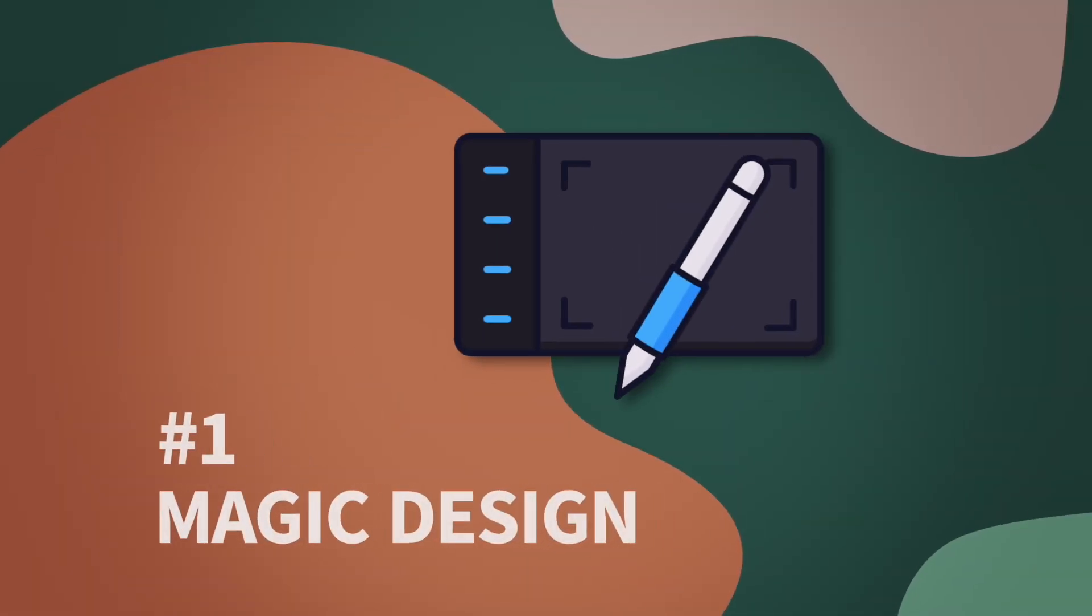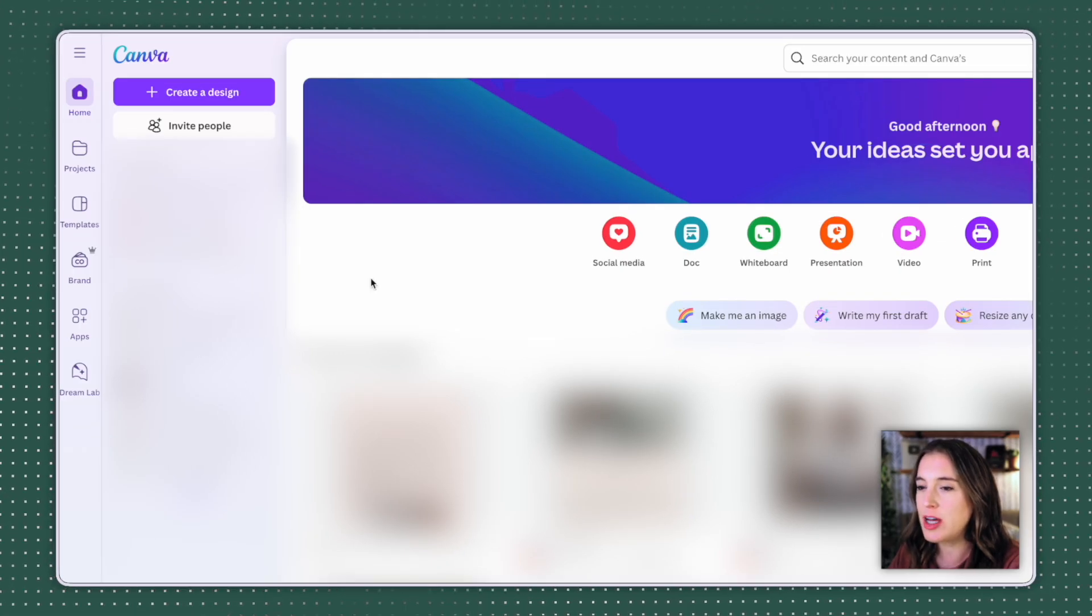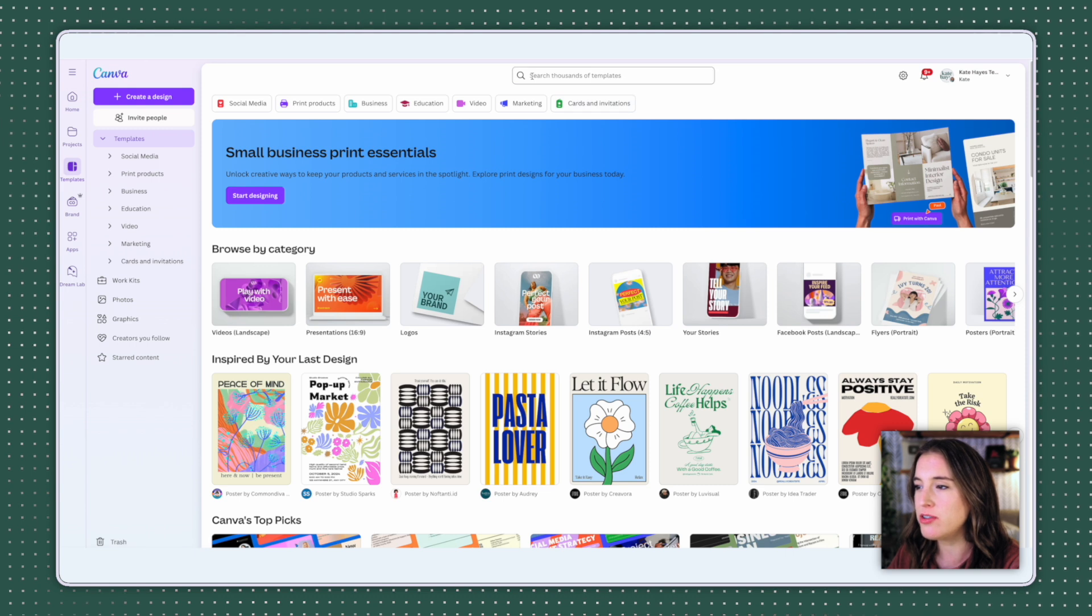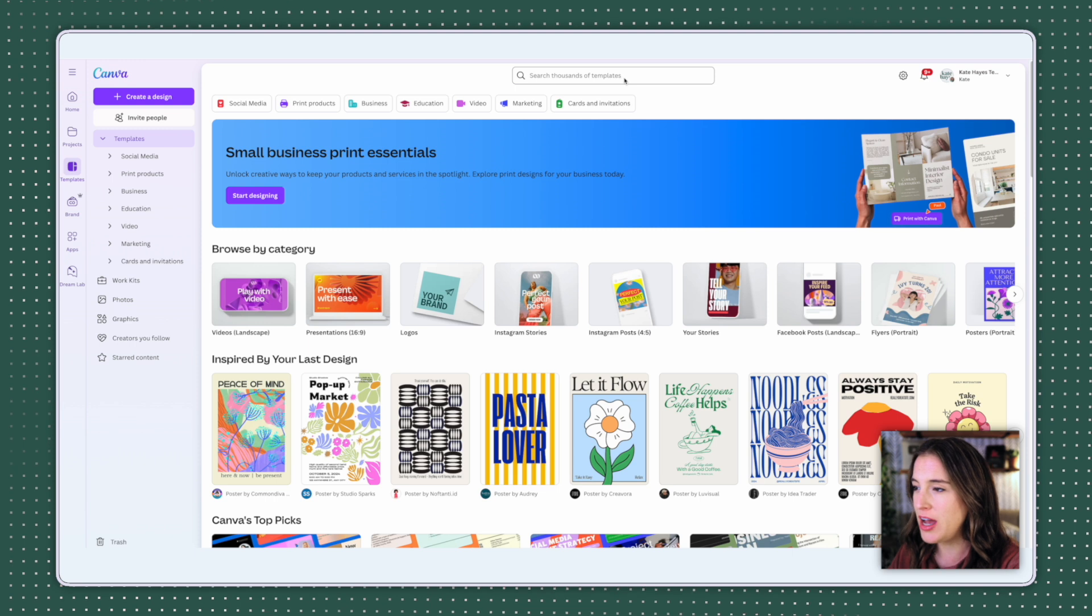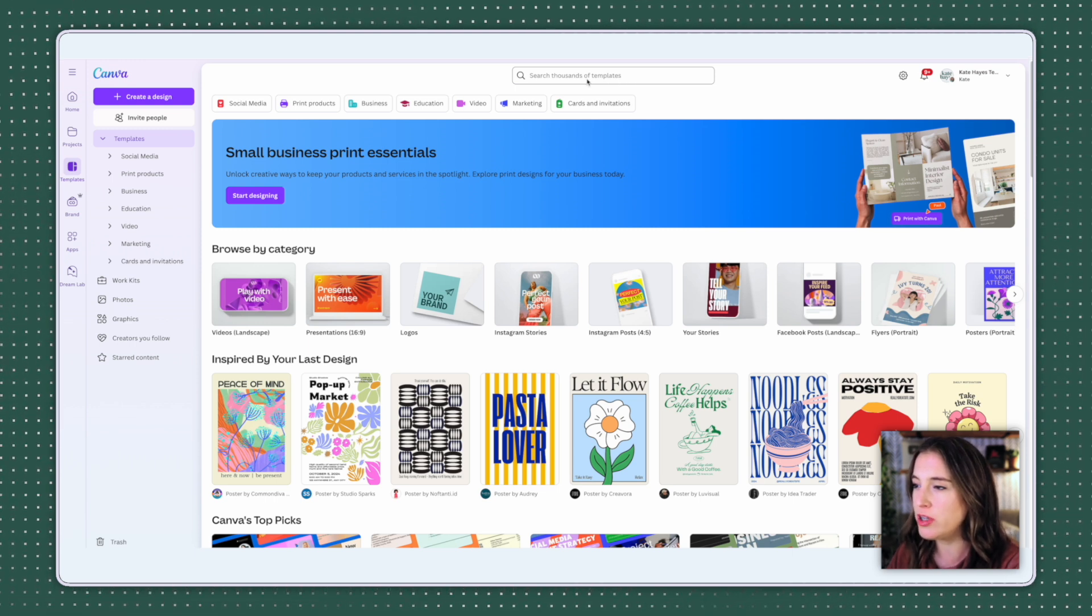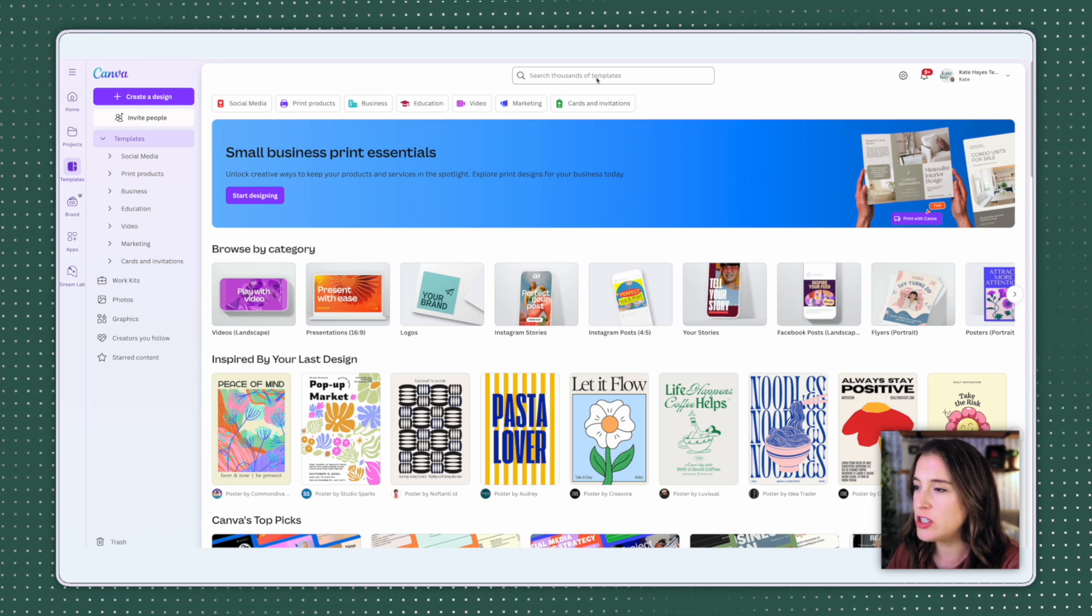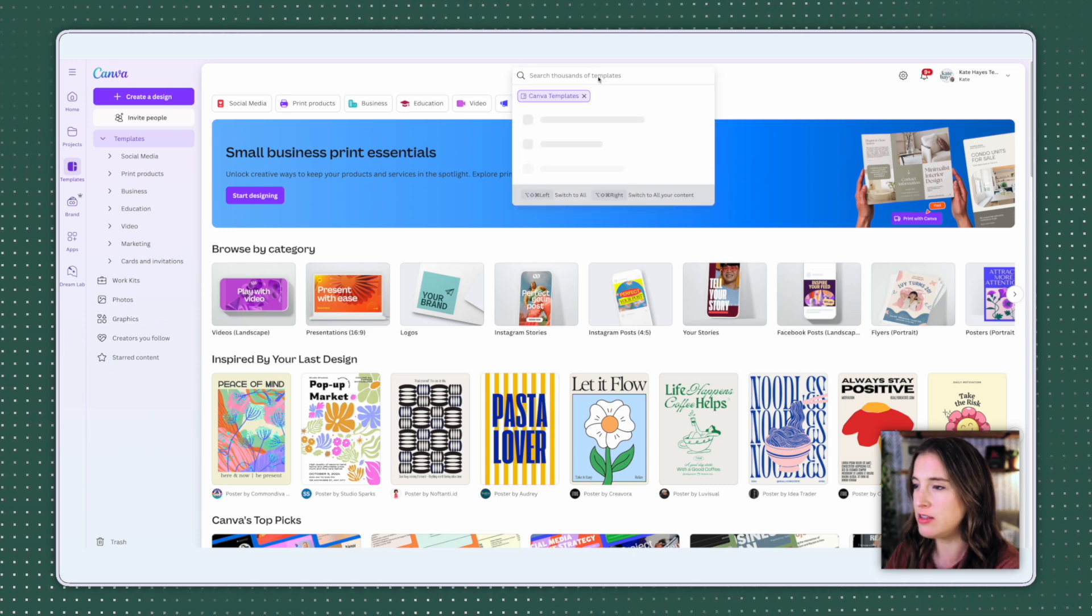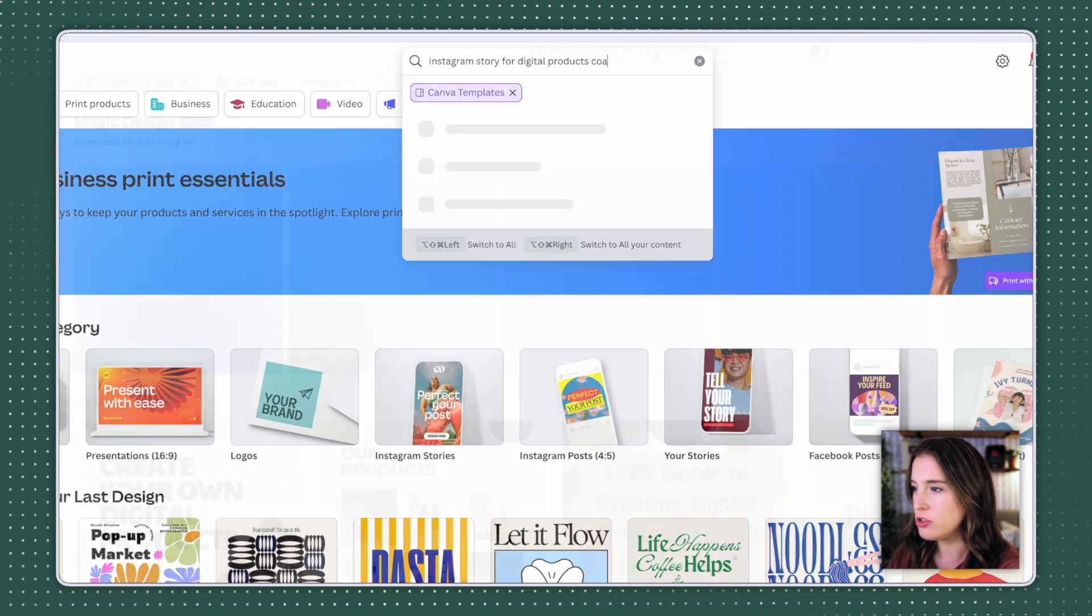The first Canva AI tool we're talking about is Magic Design. We can access Magic Design when we're on Canva. We come over to the left where it says templates and come to the template section where there's a search bar at the top that we can type in what we're wanting Magic Design to create for us. Magic Design is basically Canva's AI tool that will generate templates for you really of any sort. So let's say I'm a business coach wanting to generate some templates for social media posts. I could type in this search bar, Instagram story for digital products coach.